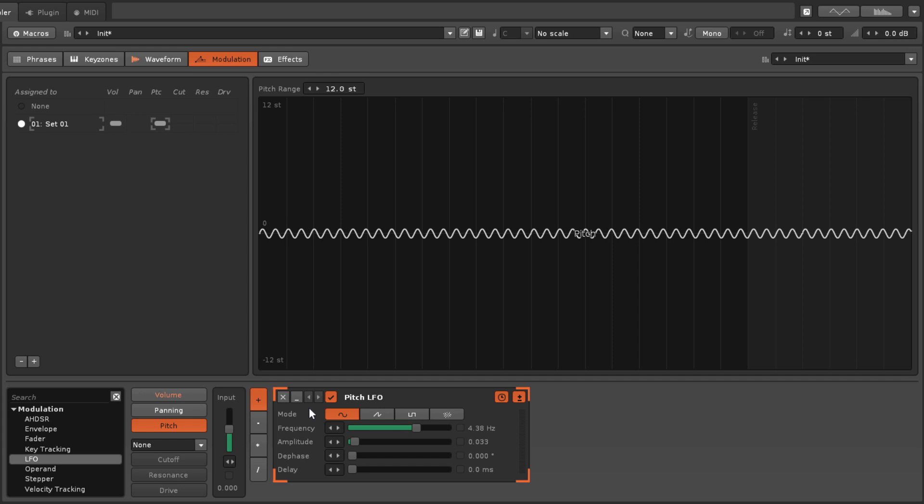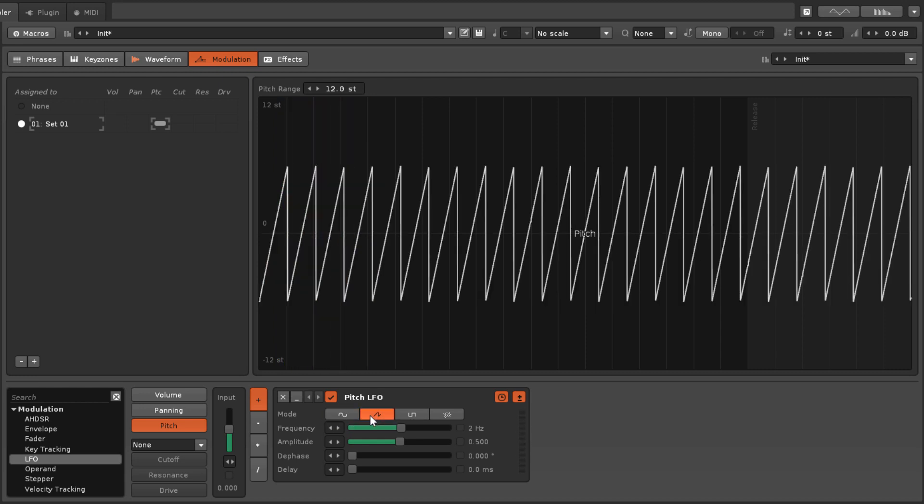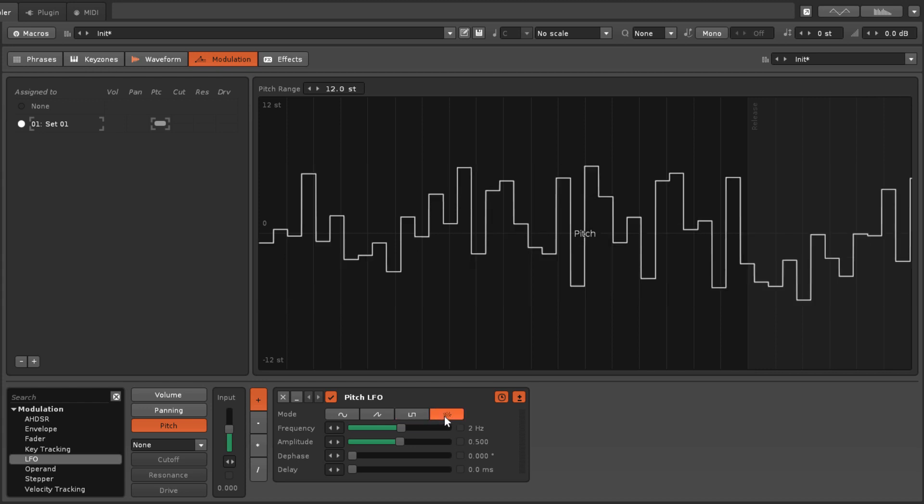The mode buttons select the generated shape from sine, sawtooth, pulse or square, as well as a random oscillator.